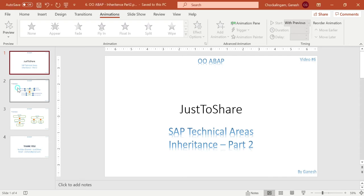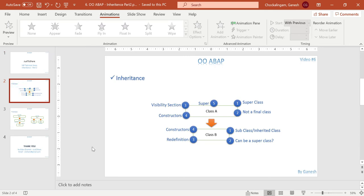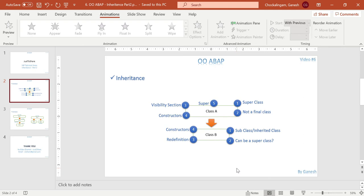Let's get into that. These two slides are just for a recap - this was discussed in the previous video. What is a superclass, what are the terminologies you should know: superclass should not be a final class, there are constructors, visibility sections, and 'super' is a keyword used to call methods - super is only used for methods, not for attributes. For subclass - it is an inherited class, it can itself be a superclass, and we have redefinition and constructor concepts.